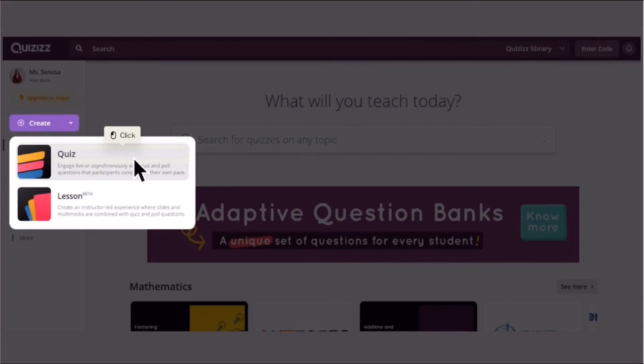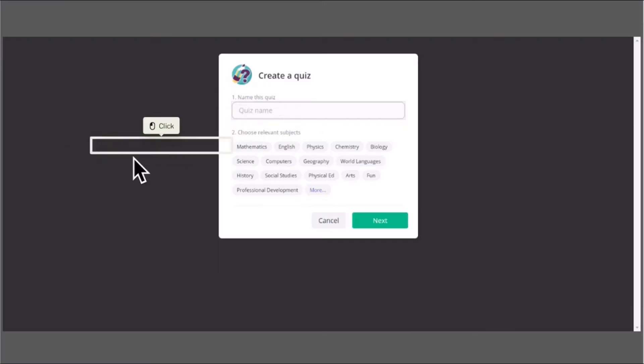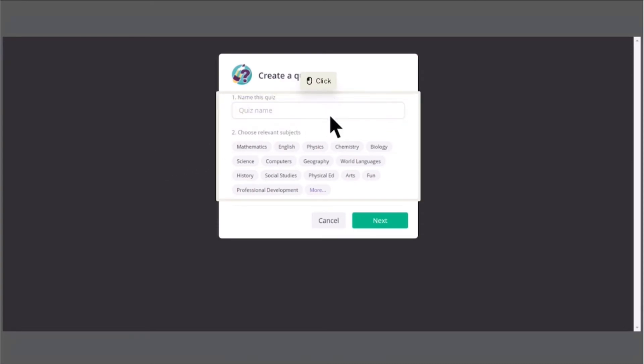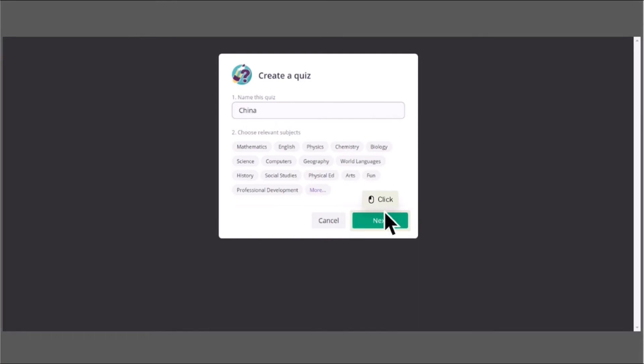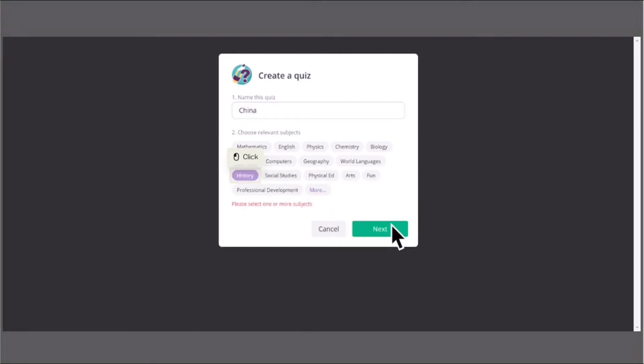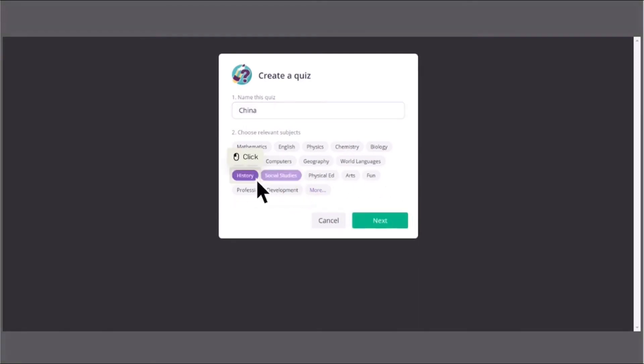Then you just choose Quiz because lessons are for paid accounts. Then you go and rename your quiz depending on the topic that you have. And then after writing the title of your quiz, select the subject matter that applies to your quiz like History, Social Studies, and Geography.